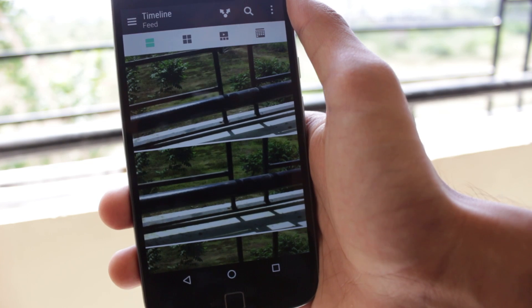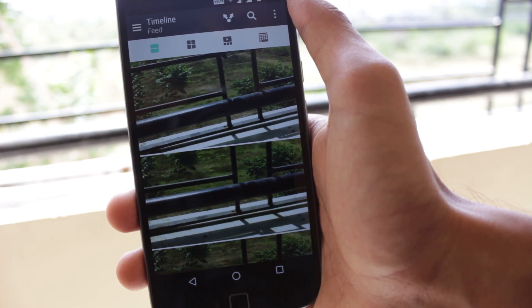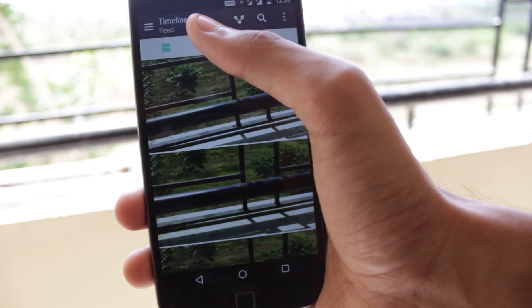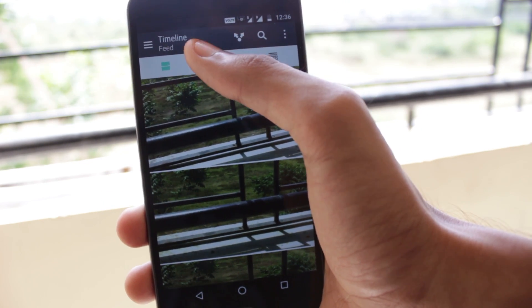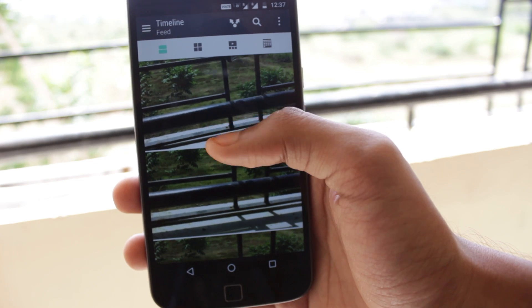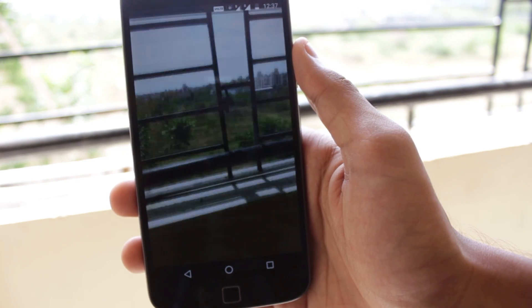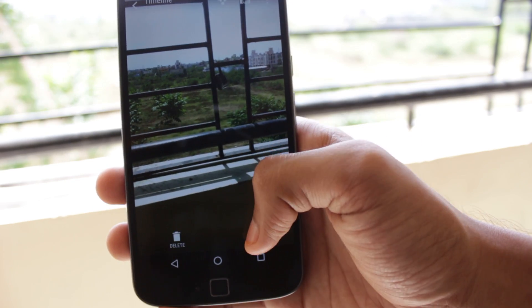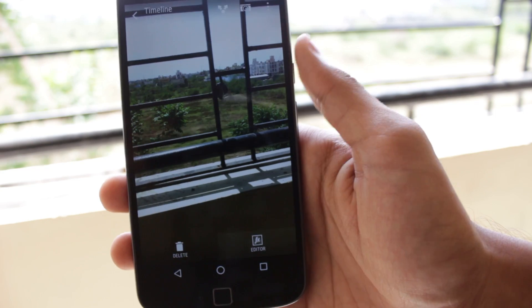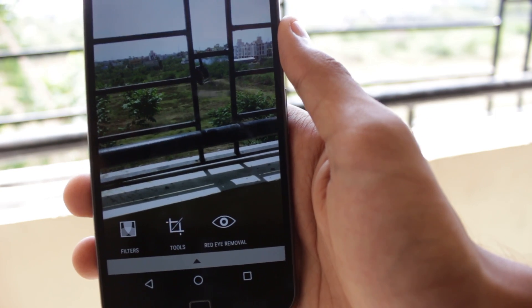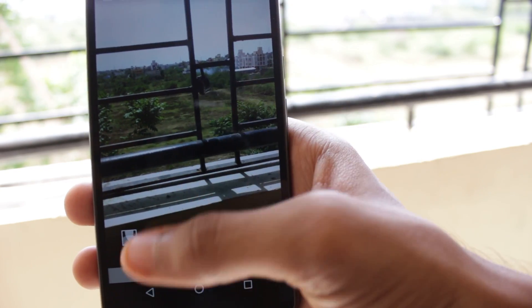You can choose between the different layout options you have for the feed or the timeline as they call it on HTC. You can open and view all these photos and I like the photo editor that this application provides. You get a lot of editing options in this gallery application.